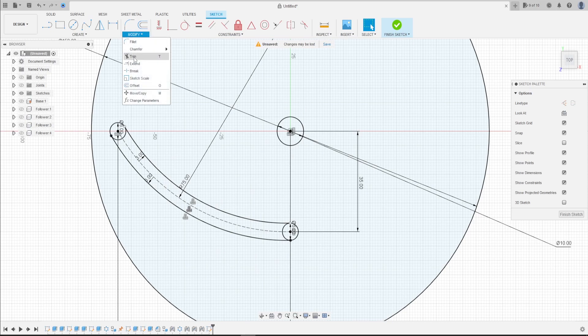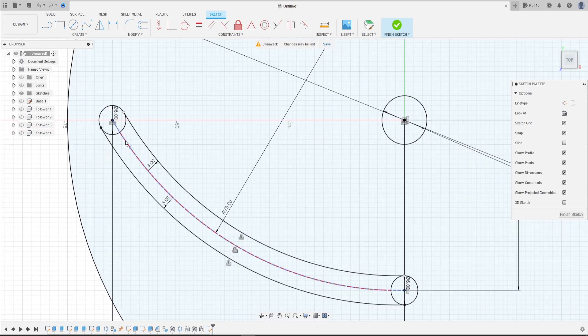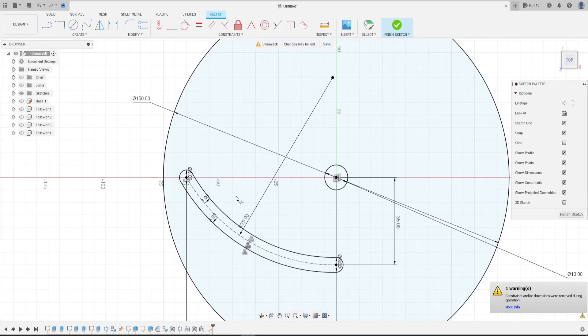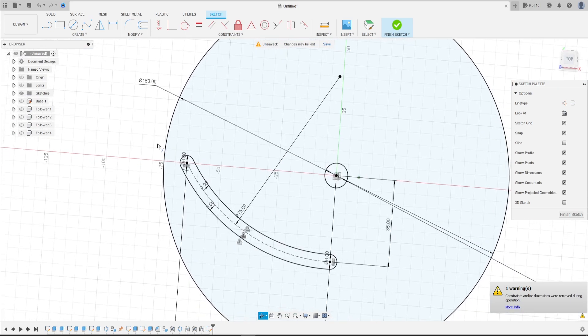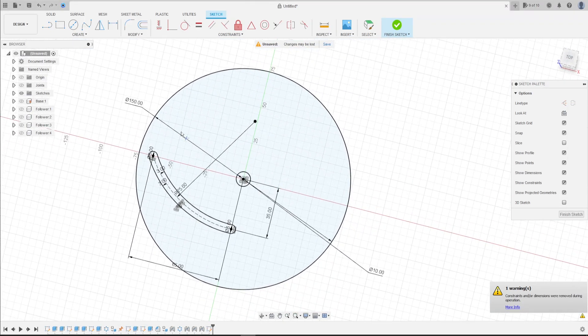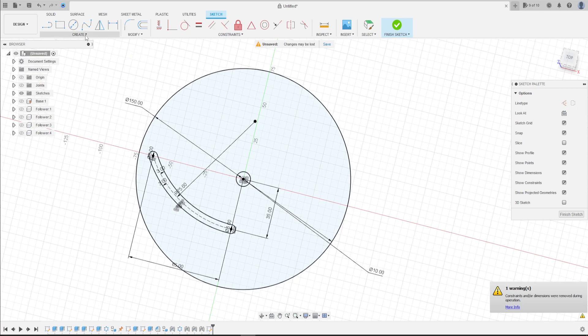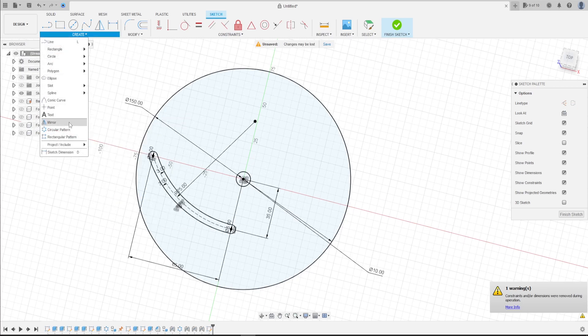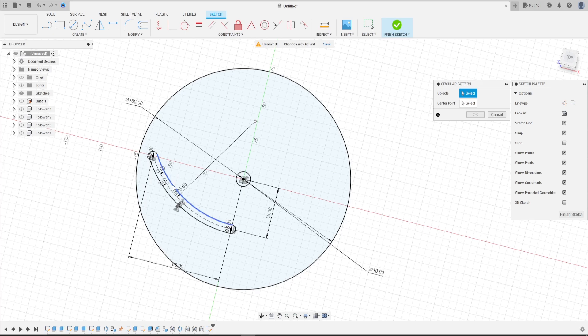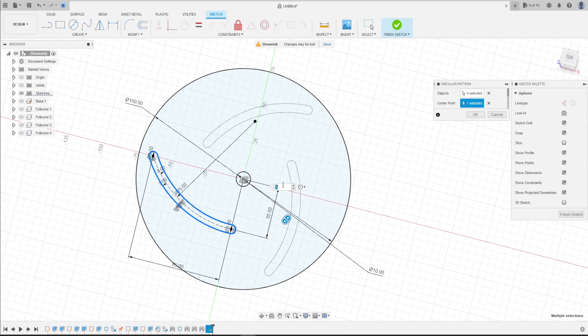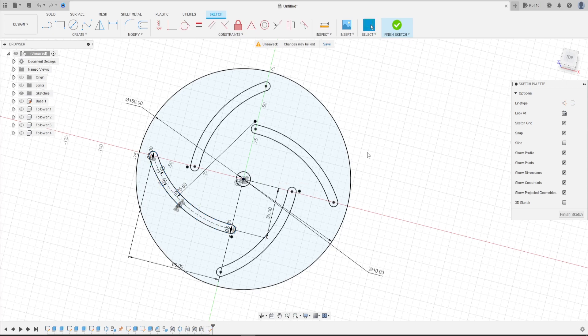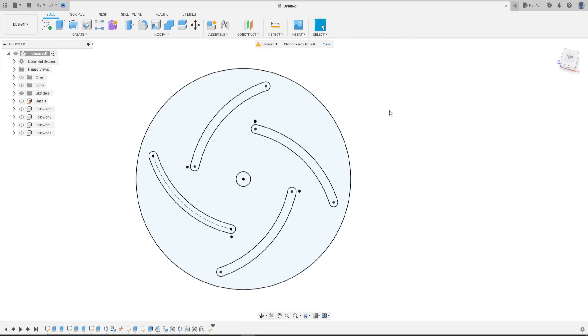Go to modify. Select trim. Cut this. Now go to create. Select pattern. The object is this sketch here. The center point is this point here, and the quantity is 4. Press OK. Now finish the sketch.